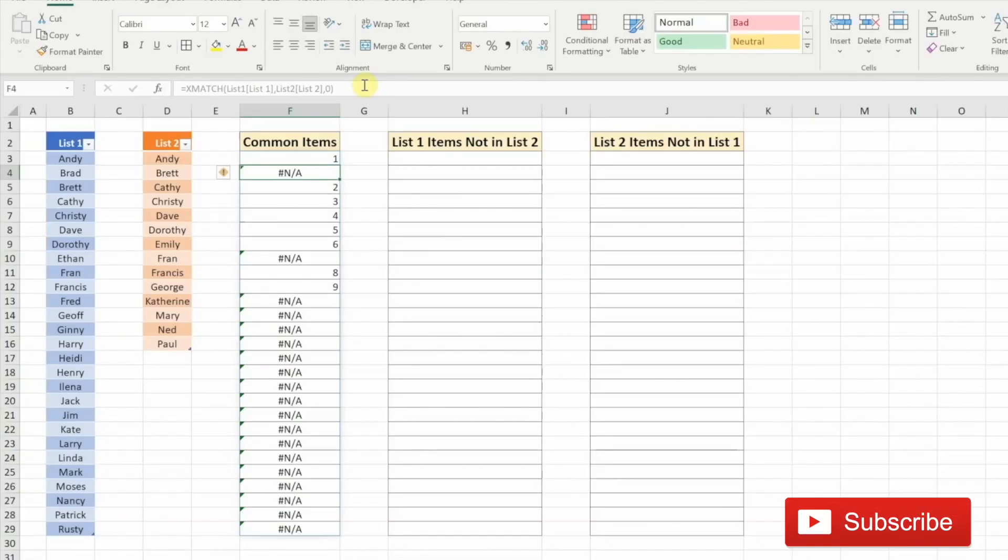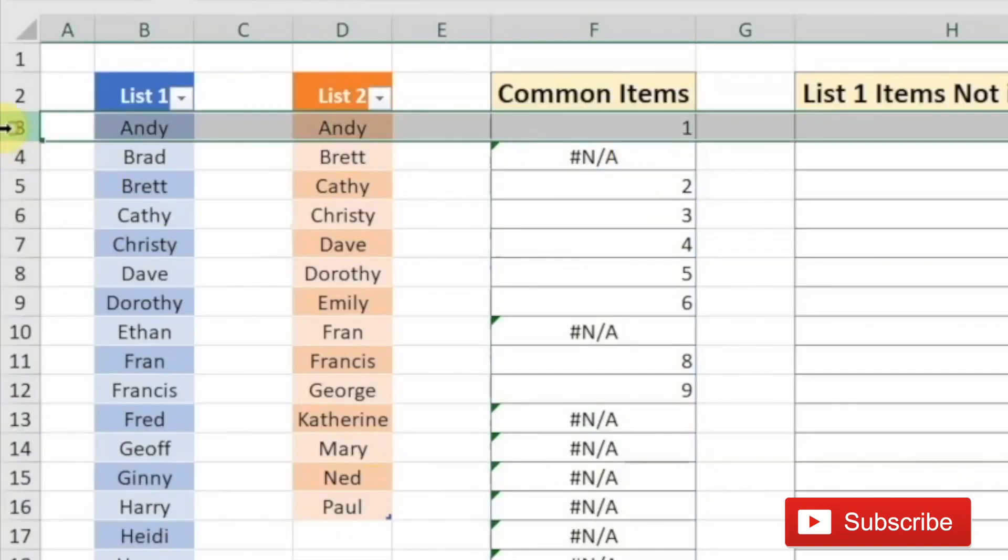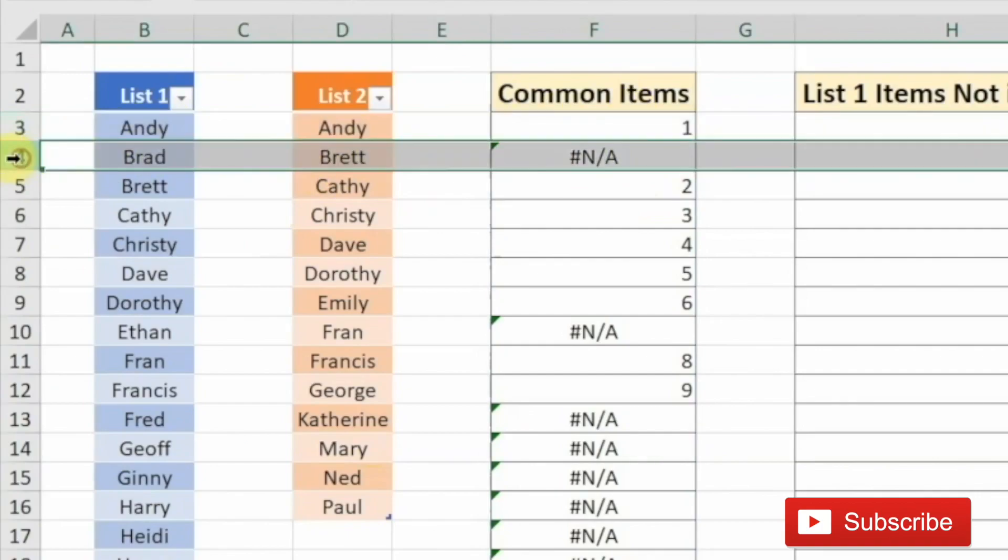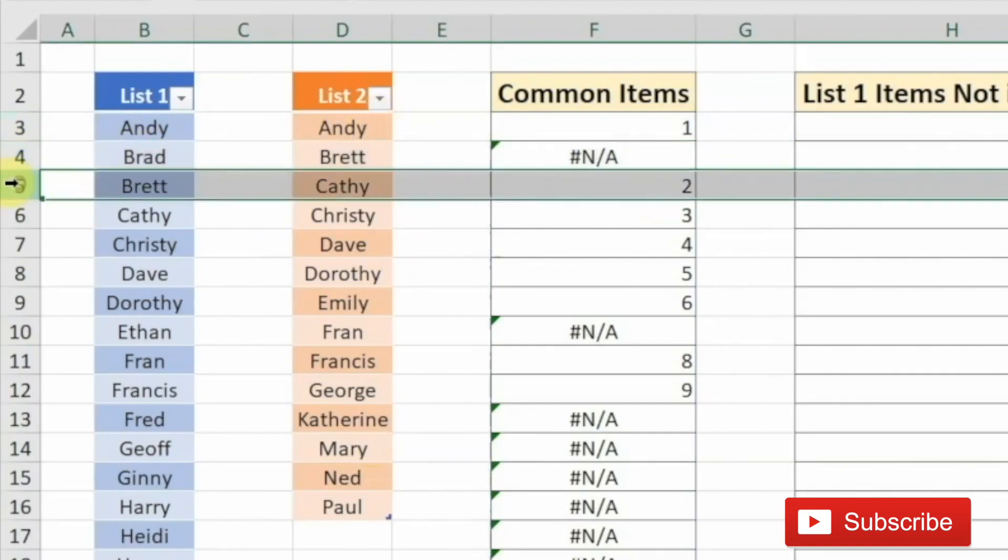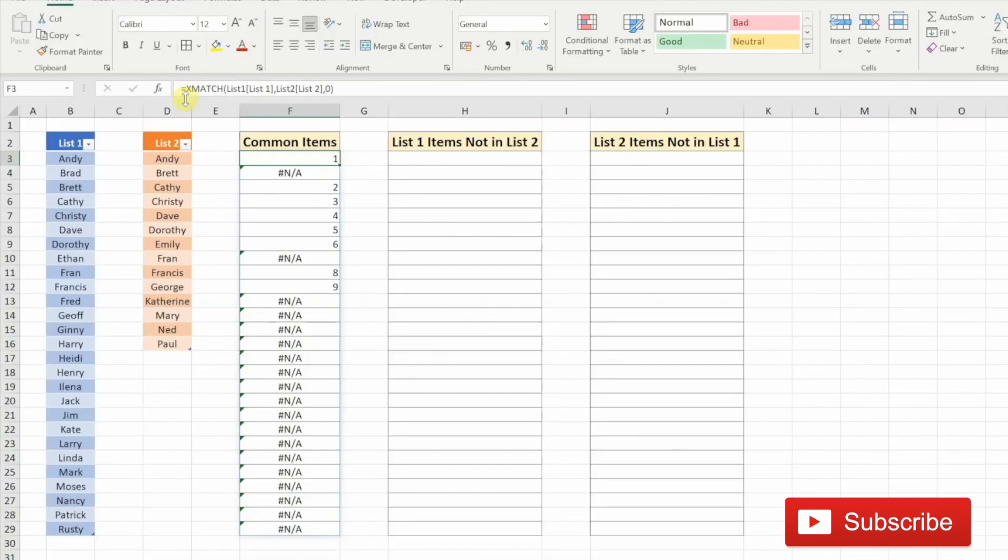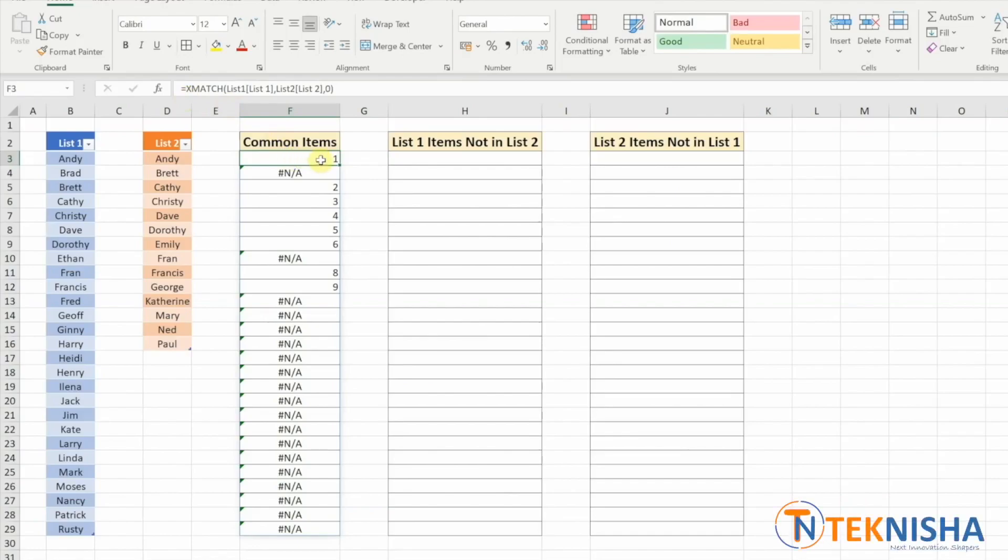When we press enter, you get some numbers and some N/A's. The number indicates that the item in list one is present in list two, and the N/A indicates that it's not present. So Andy in list one is present in list two, but Brad in list one is not present in list two. Similarly, Brett, which has a number in cell F5, is present in list two. So basically, if the answer is a number, that item is present in both lists. And if it's not a number, it's not present.